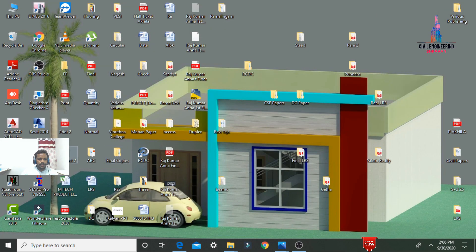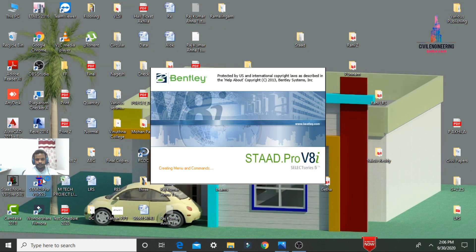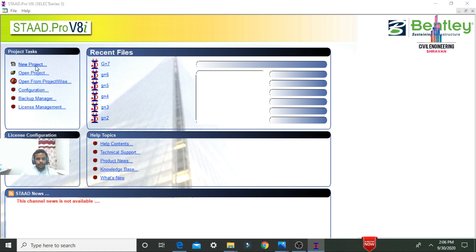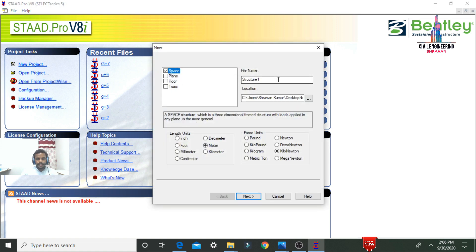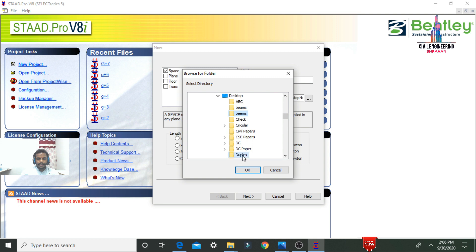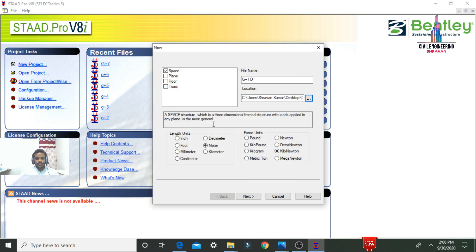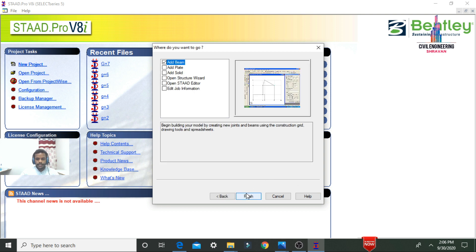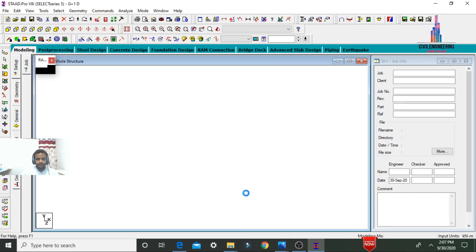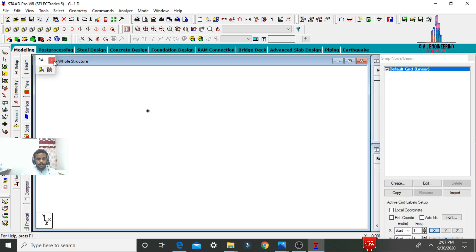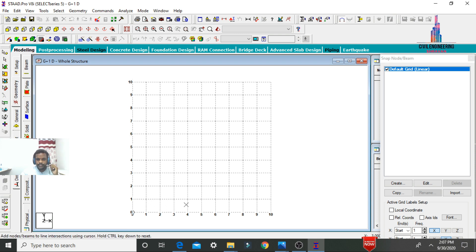Select and open the StaadPro software. Click on new project, select the spacing option, give the structure name — I'm taking it as 'G Plus One D', save your file location, selecting it as 'duplex', then click OK. Select length units as meters and force units as kilonewtons, then click Finish.